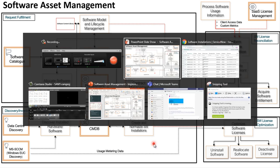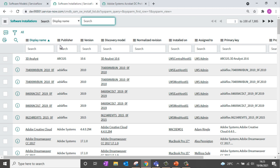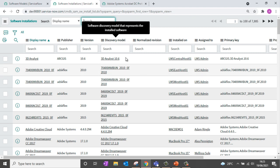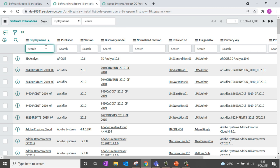Going back to my instance, the software installation table contains a list of all software discovered from your customer infrastructure. You can see different software attributes like name, publisher, and version. There is also an attribute called Discovery Model, which is the normalized model for a specific installation. You can see details like where the software was installed and who it is assigned to.